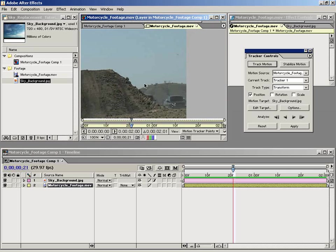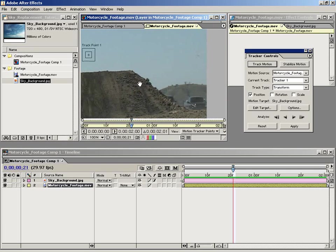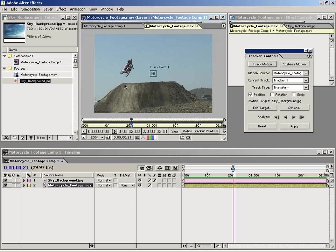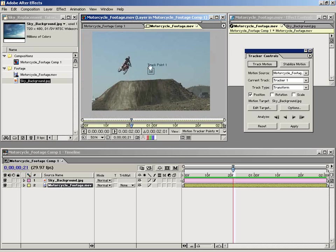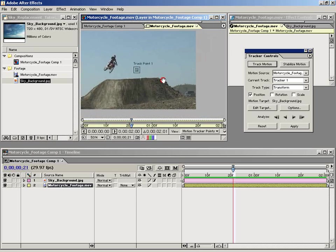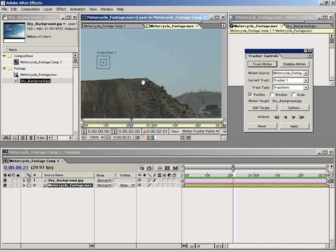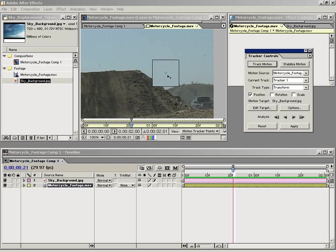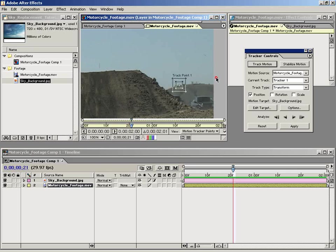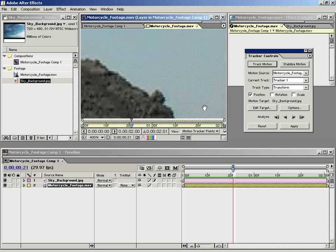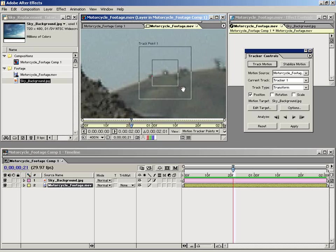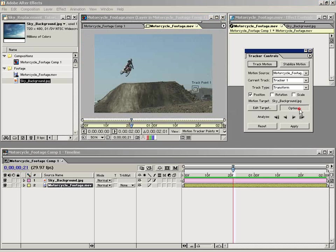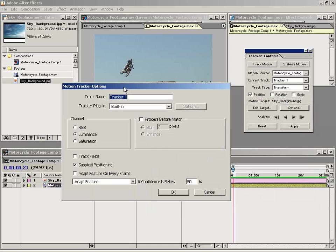So like this mountain in the back, it looks like it's probably the furthest element in the shot away. So I want to grab this track point and bring it over to this little piece of mountain. I think that looks like a pretty good track point. There are some options in the tracker controls to track the channel RGB data or the saturation data.